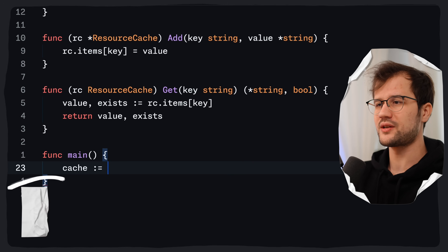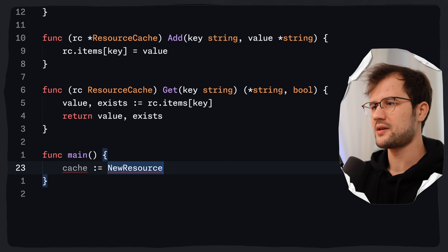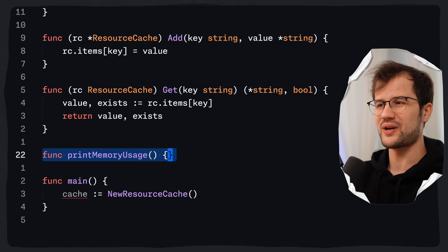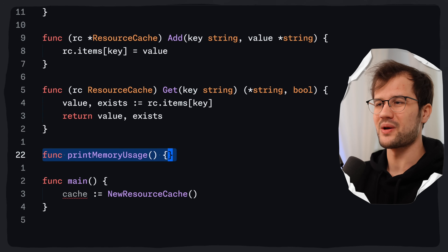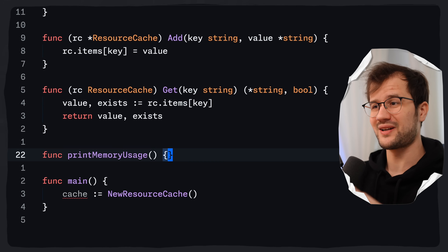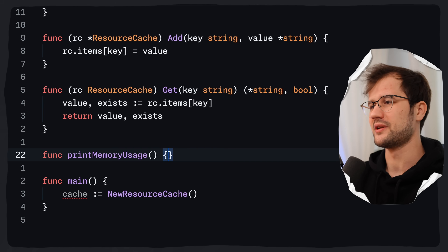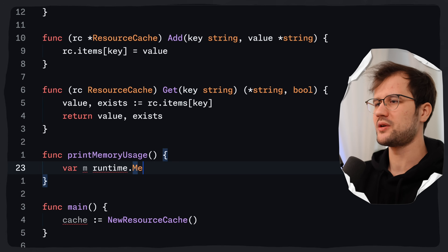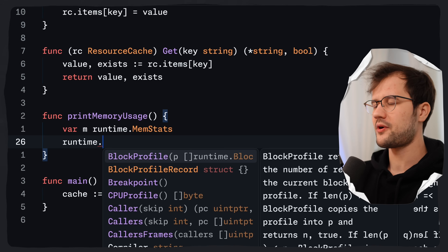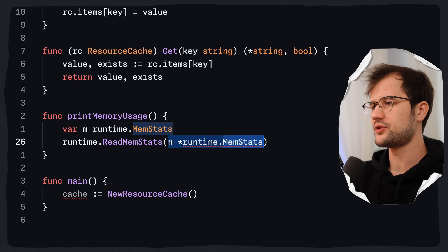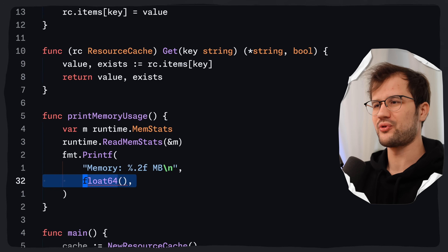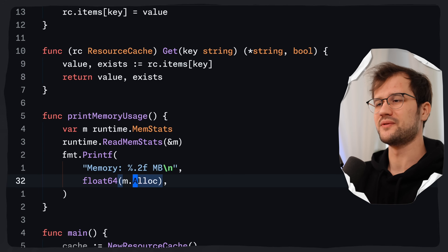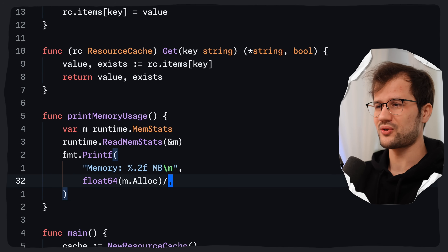In the main function, we initialize the resource cache. We also create a utility function called print memory usage that prints the current memory usage. It leverages the runtime package, calls runtime.ReadMemStats passing a reference to m, then prints the result by converting m.Alloc from uint64 to float64 and dividing by 1024 twice to get megabytes.